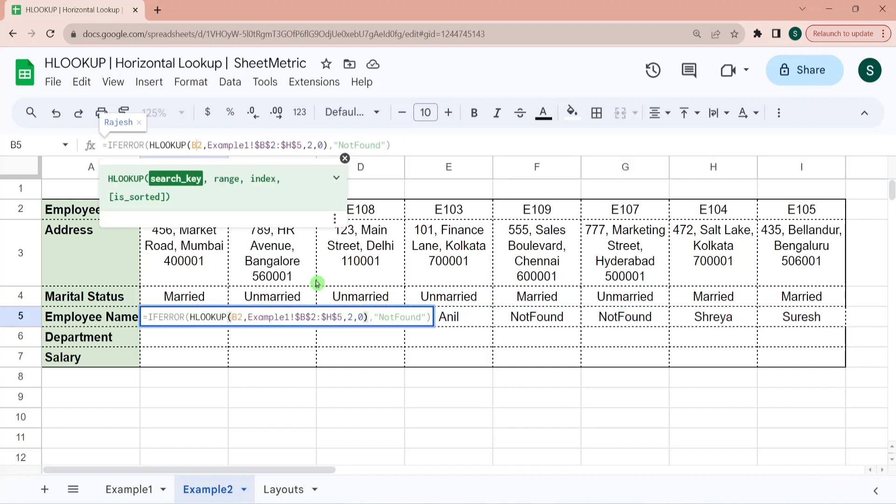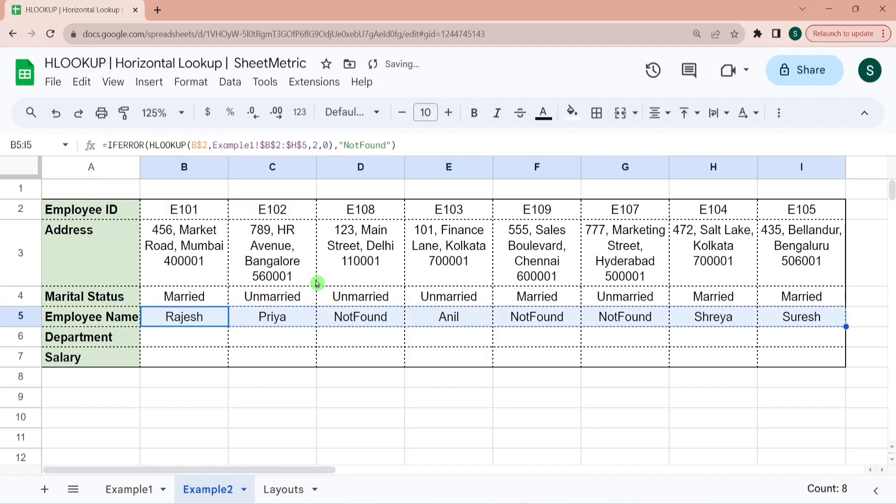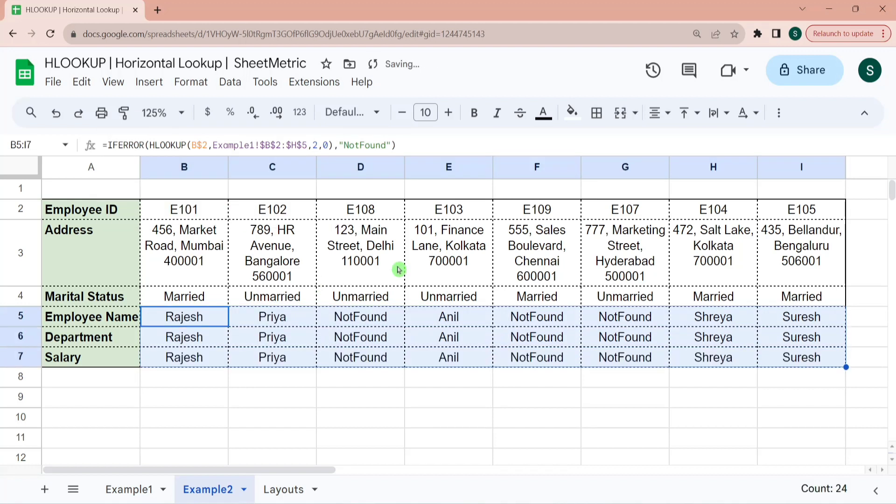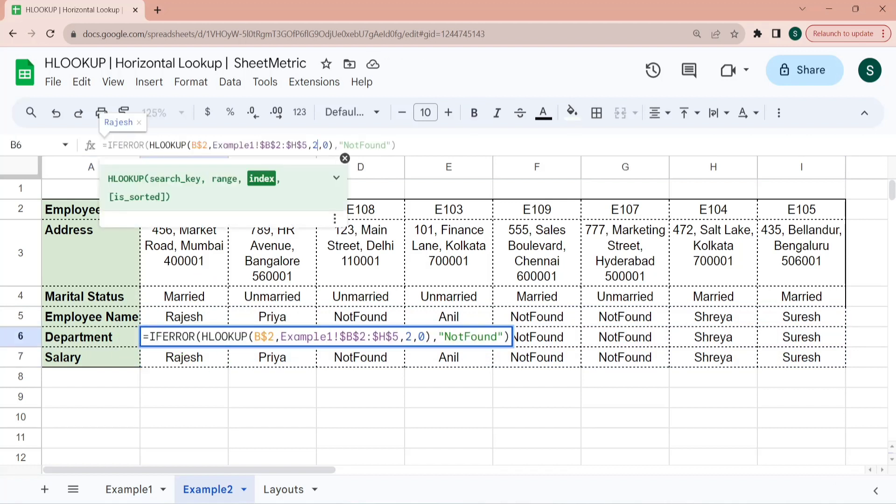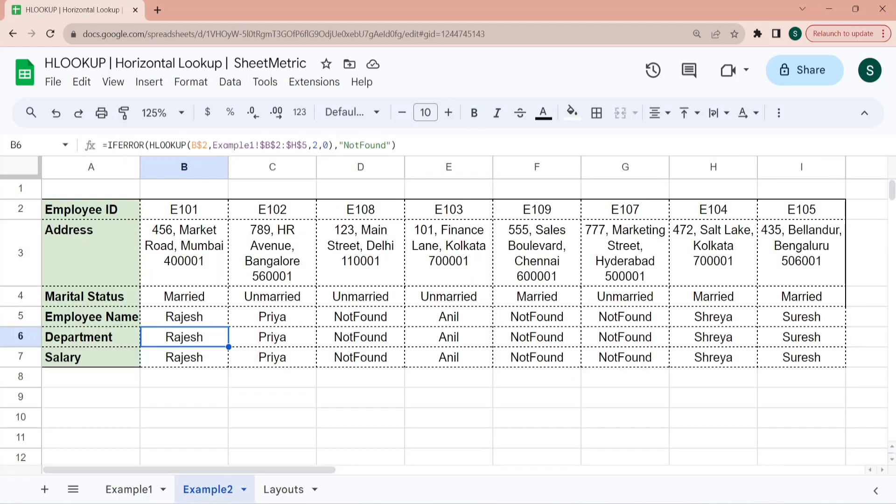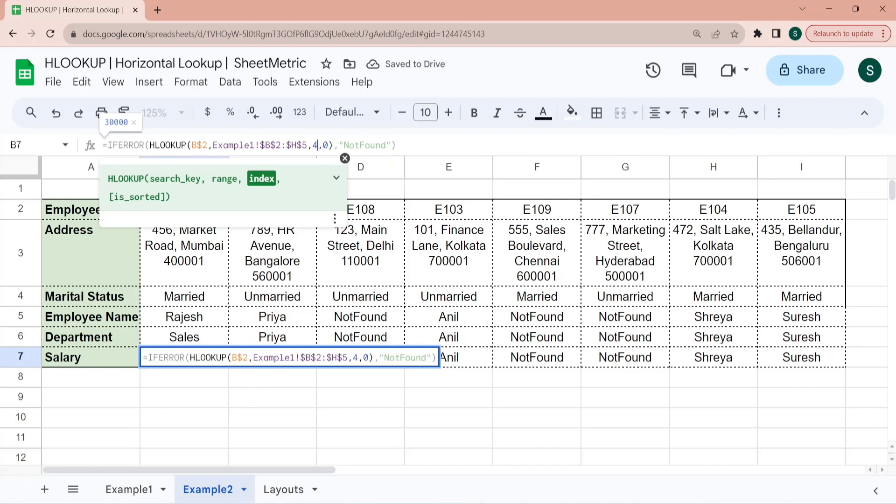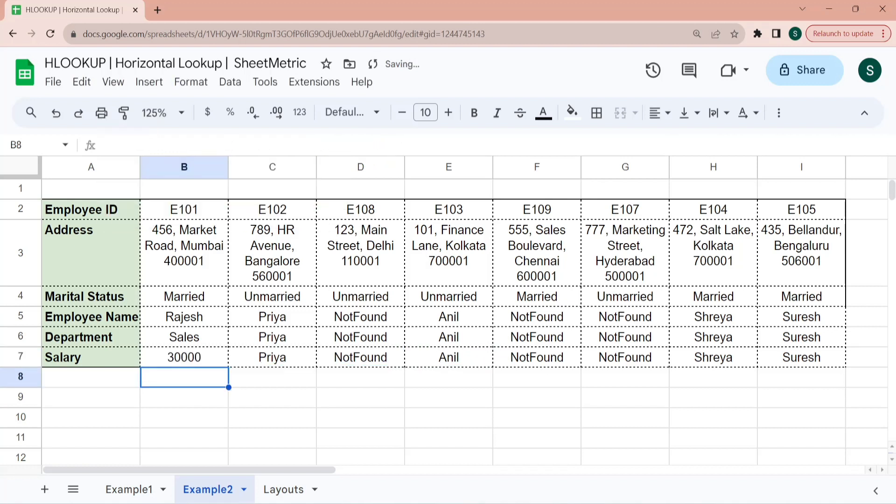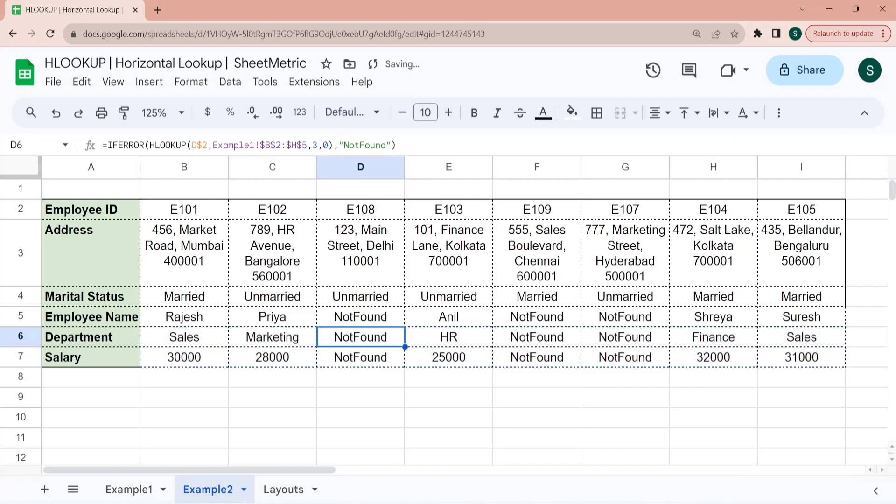I want to drag this formula to the down. So I am locking the row number 2. But you can see it did not return as department and salary because we have not changed the index. So department is in third index and salary is in fourth index considering search key is employee ID. So department is in third index.